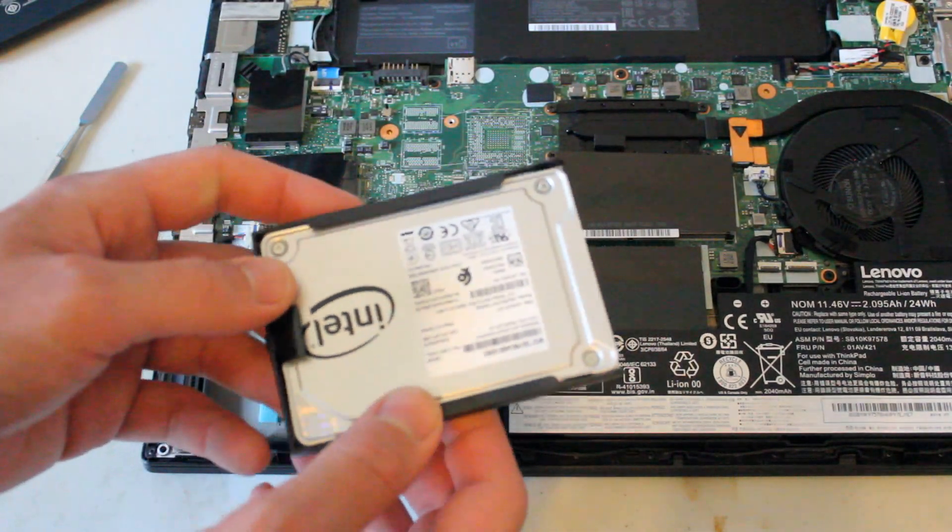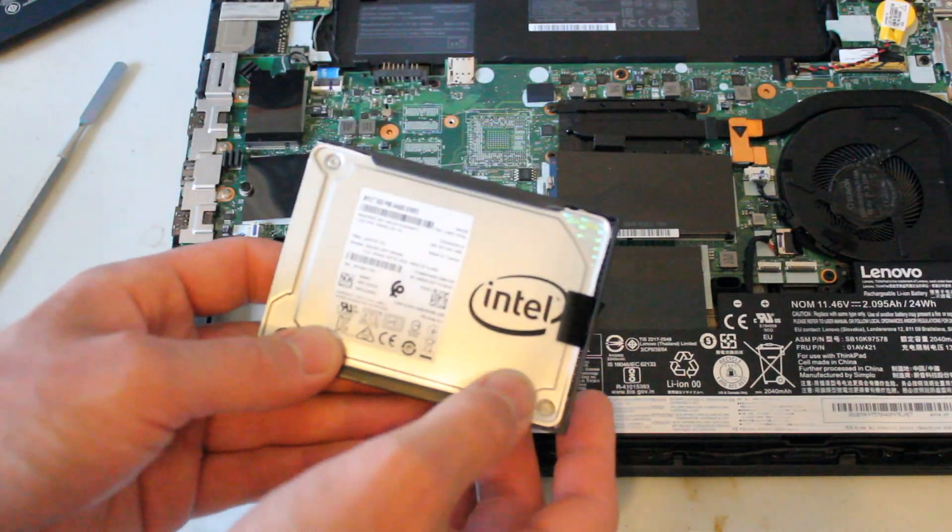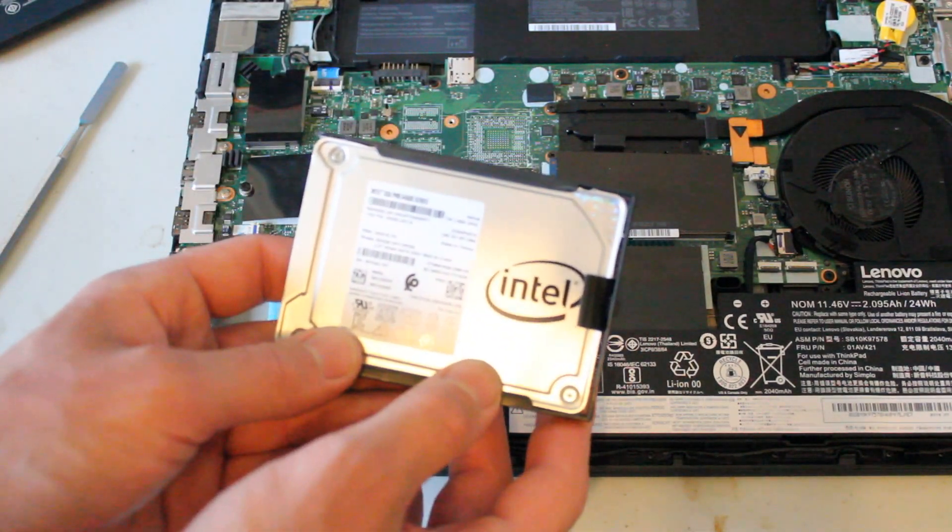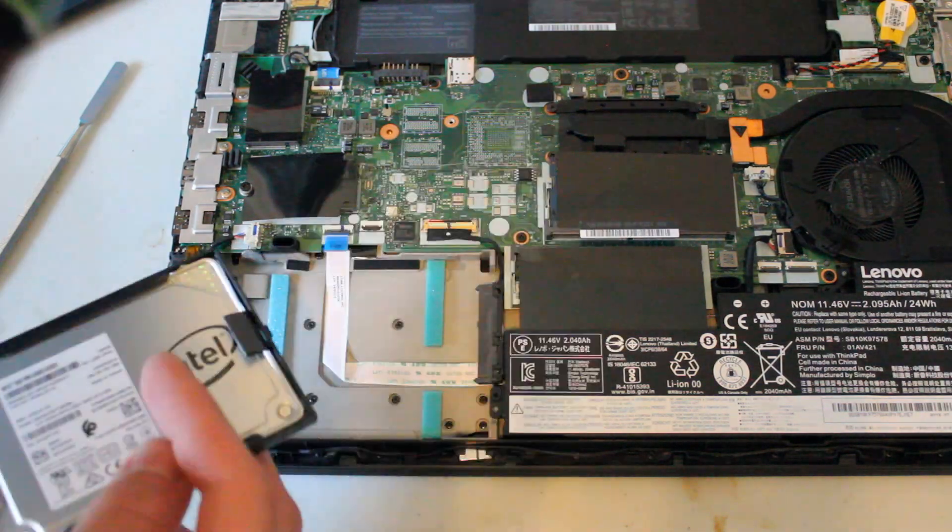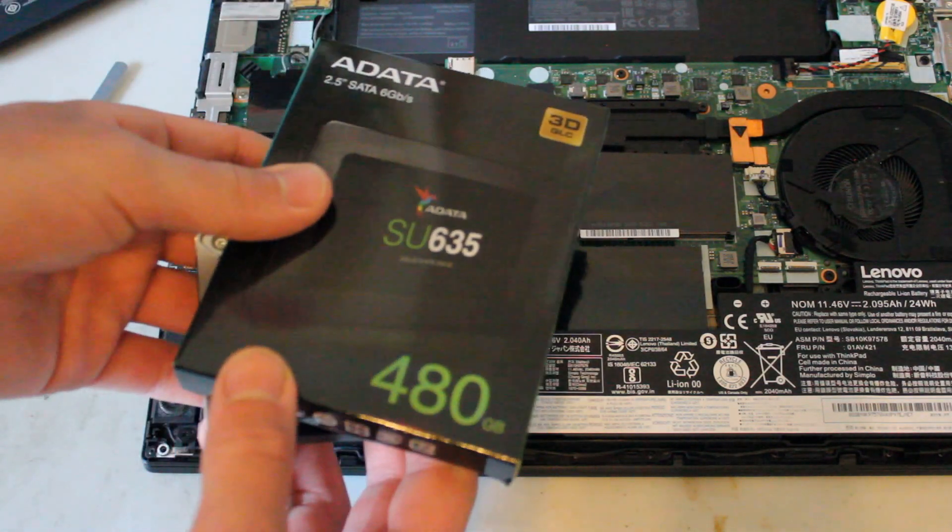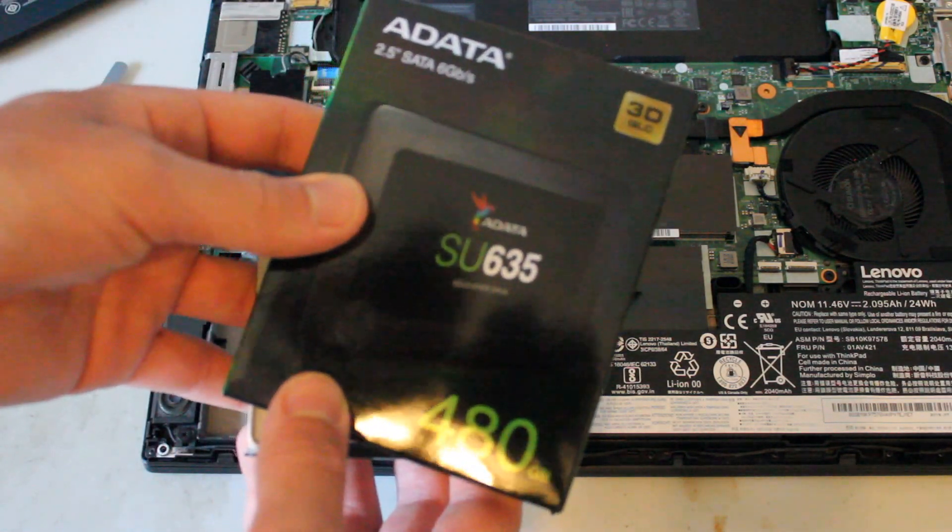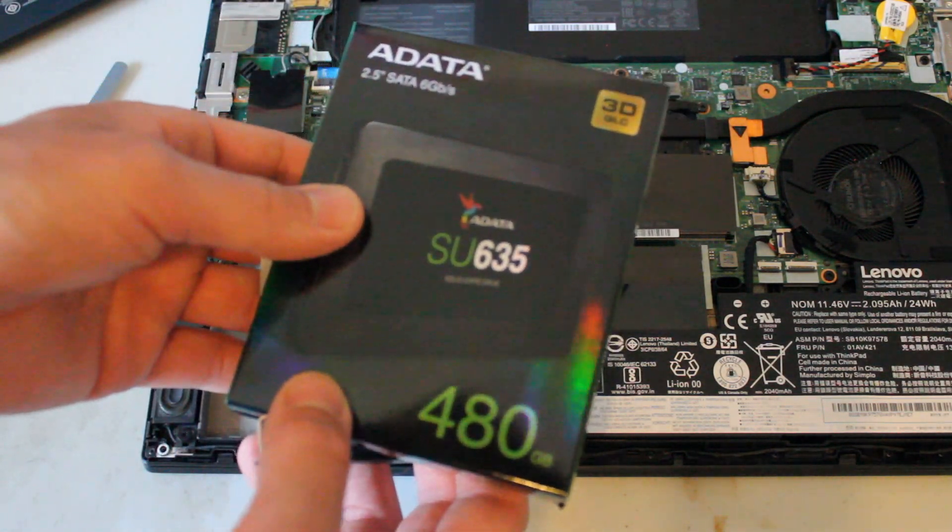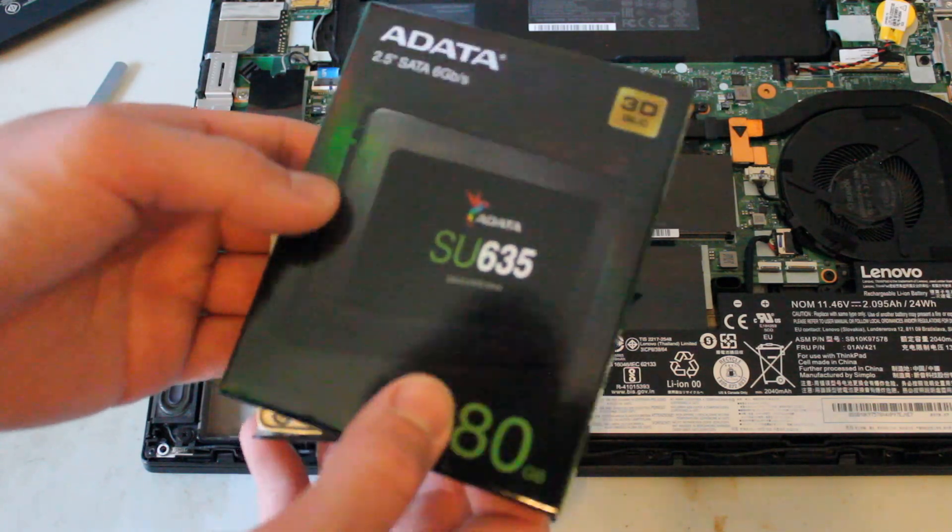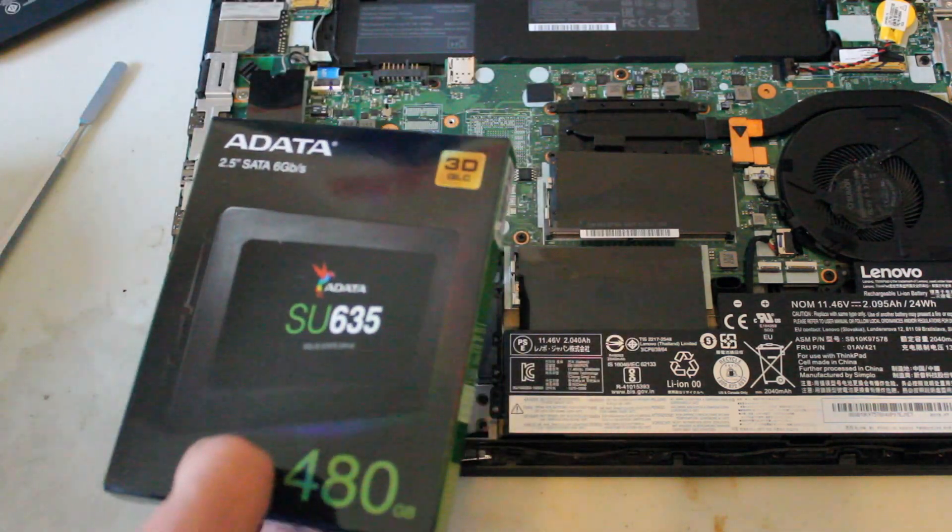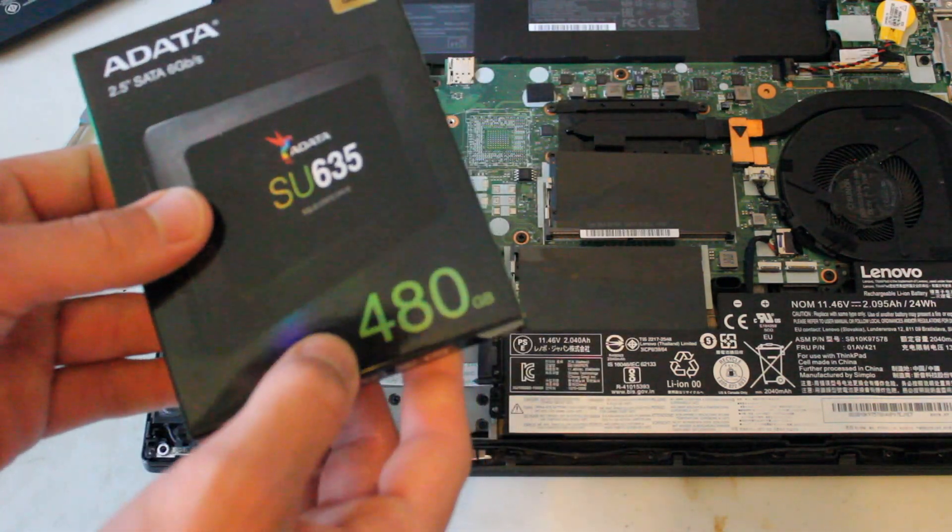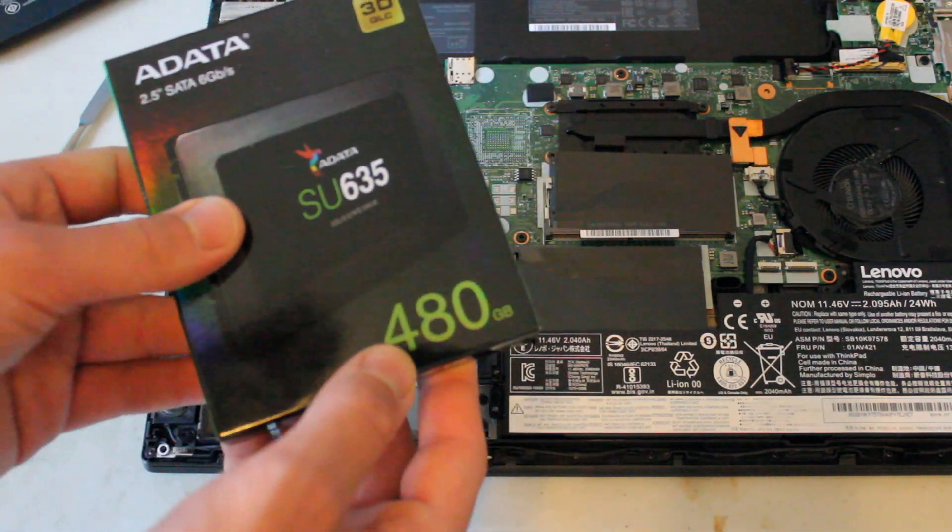So what we have here is a 180 gigabyte Intel solid state drive. The reason we're upgrading to this SSD is not necessarily for the speed. I think it'll be pretty similar, it's more for the drive capacity.